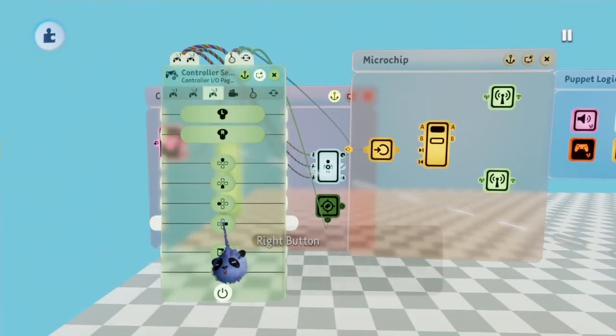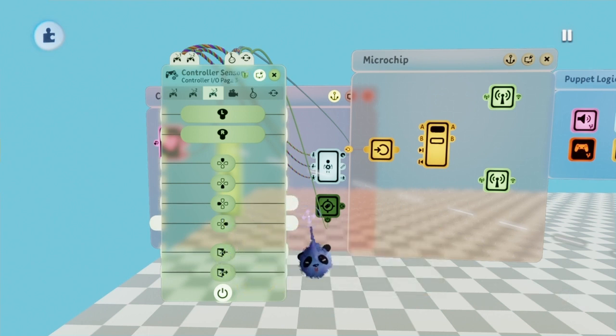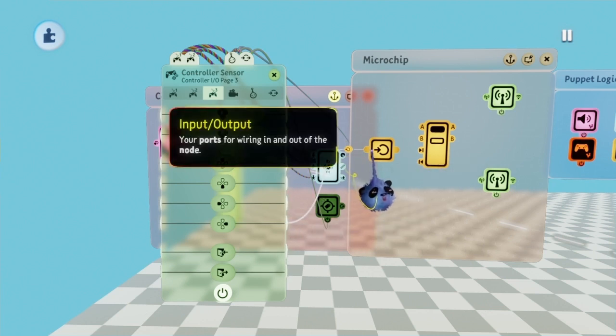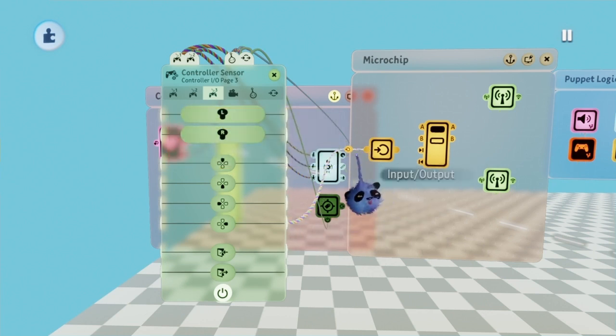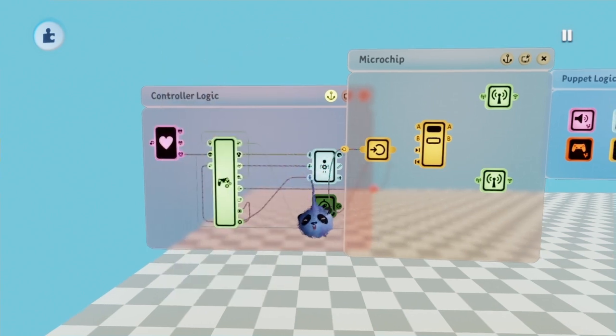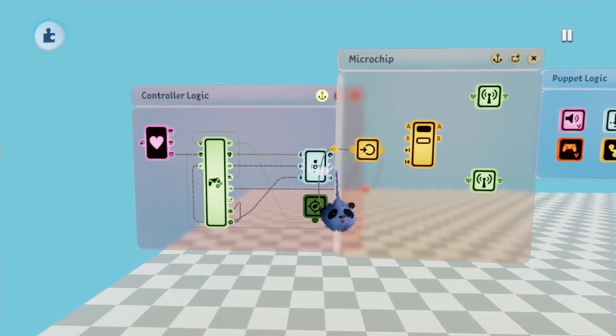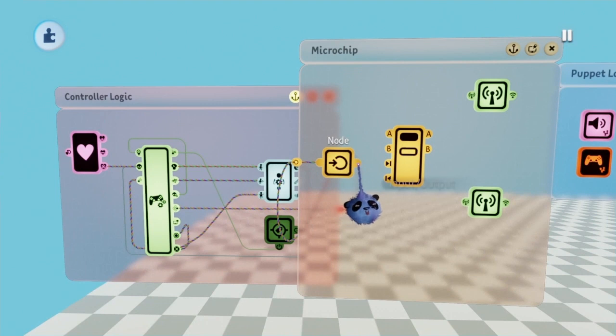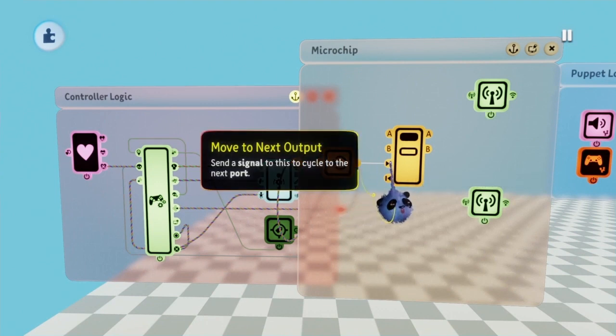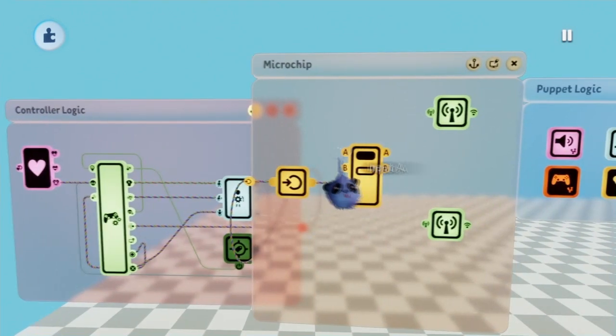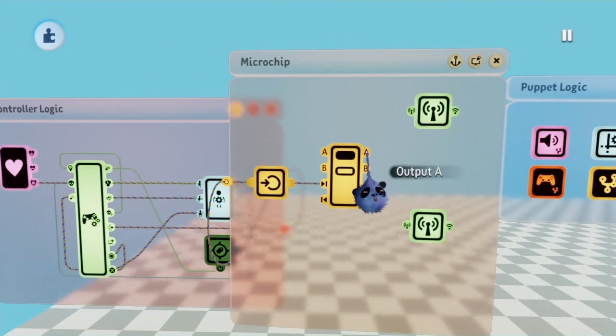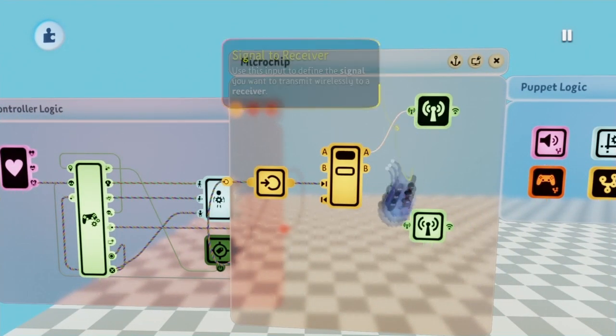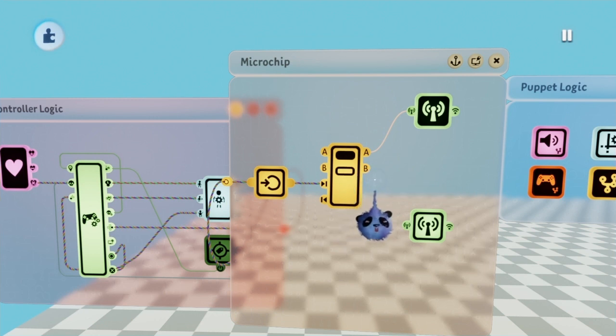When you're done naming them, decide what button you're going to use to equip and unequip the weapon. I'm going to be using the right directional pad. Hook up whatever button you're going to use to the node. Then hook up the node to the move to next output port of the selector. Then plug port A of this selector into the first wireless transmitter signal to receiver's input port. For port B of the selector, plug that port into the second wireless transmitter signal to receiver's input port.